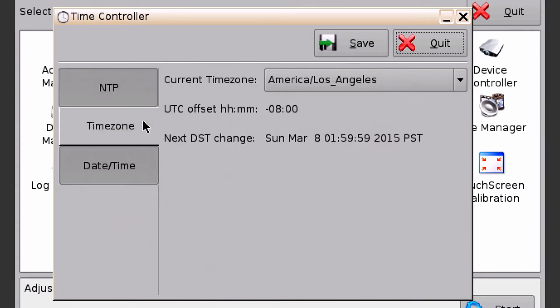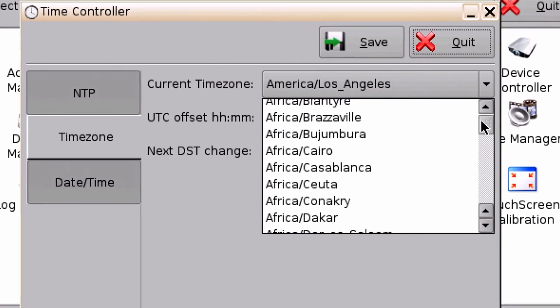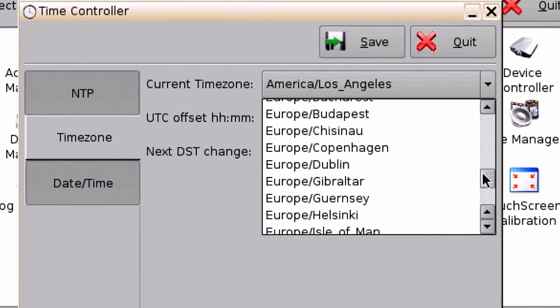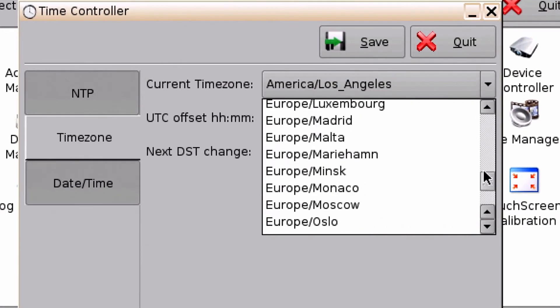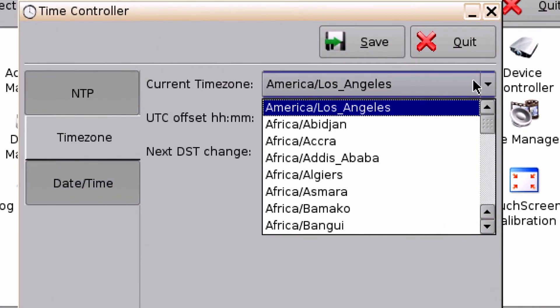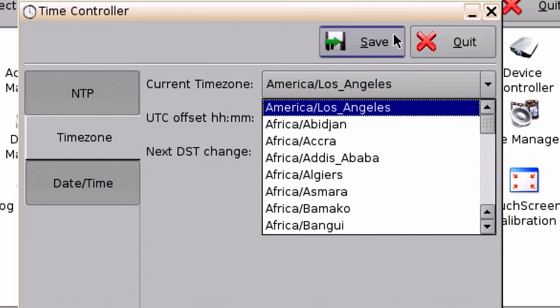To change the time zone, select the time zone from the drop-down, and then select save.